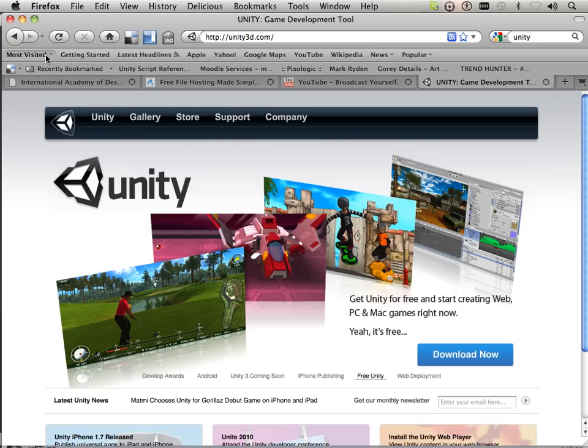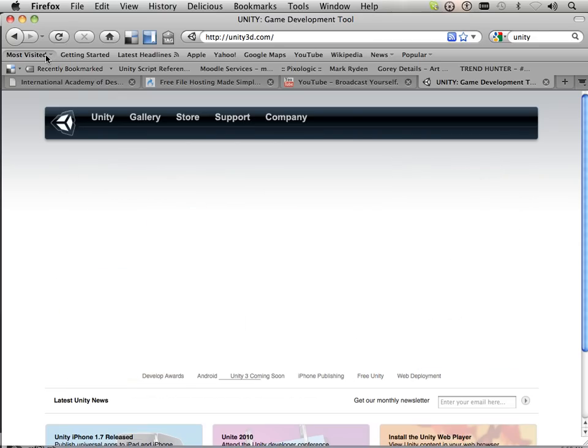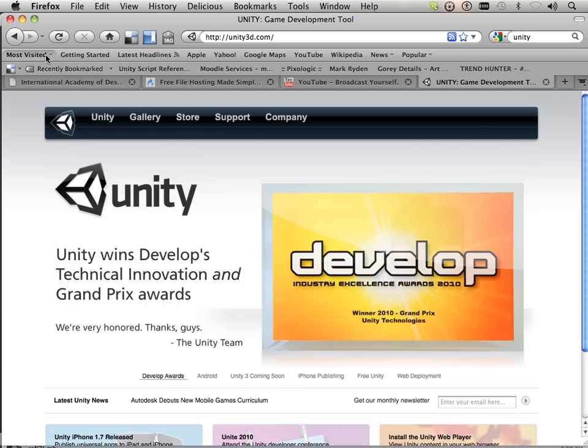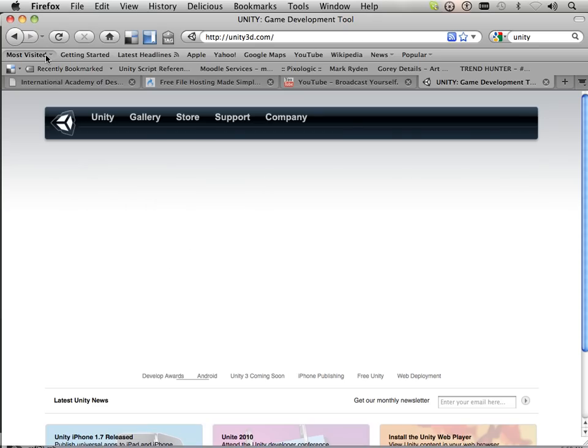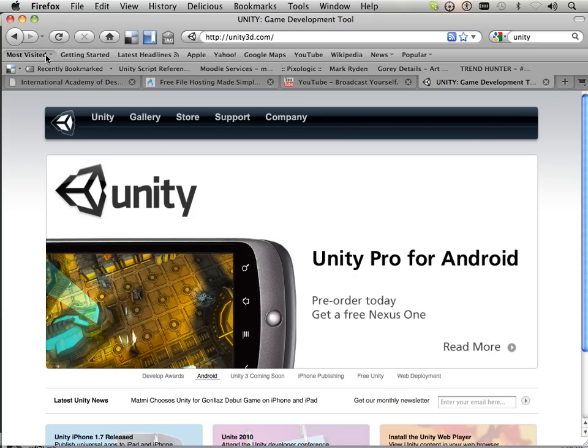This is also a very universal engine in the fact that you can develop for the iPhone, iPad, Mac, or PC. So it's very flexible as far as a game engine goes.